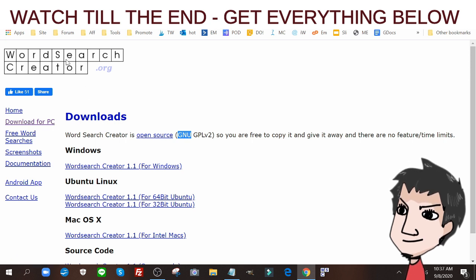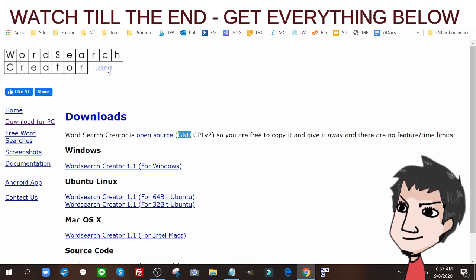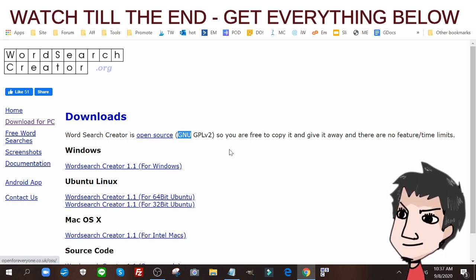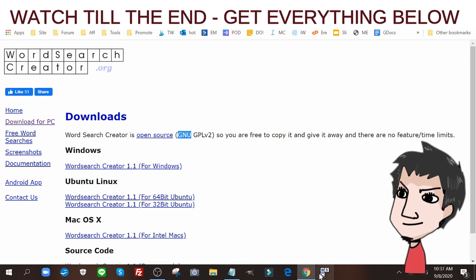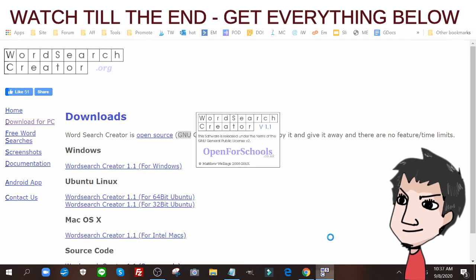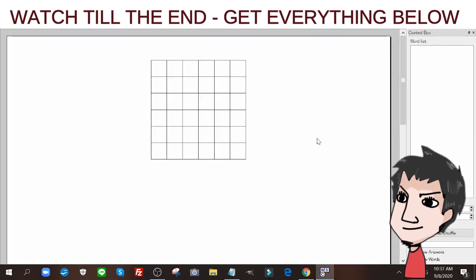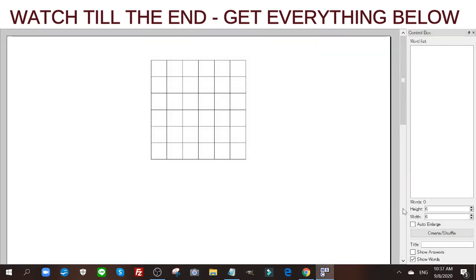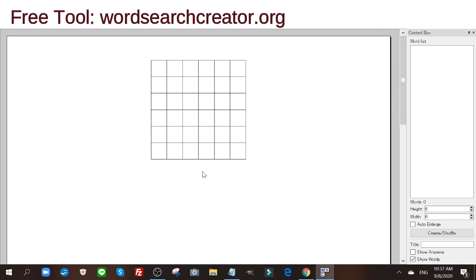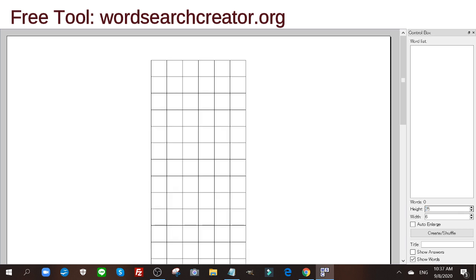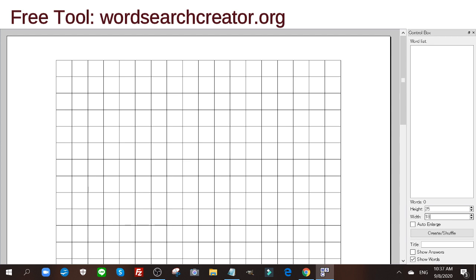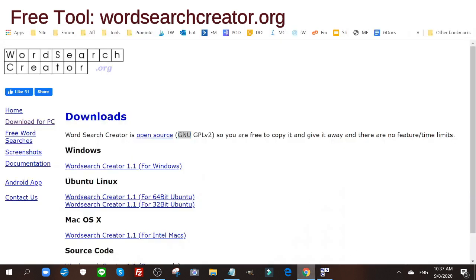I'm going to open it up right here. Now you see here it has a very small template. We're going to increase this. We're going to increase the height to 25 and we're going to increase the width to 18. Now we need to fill it with words.